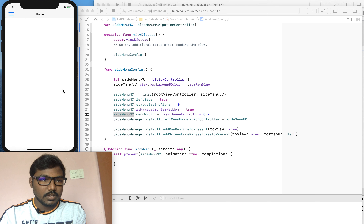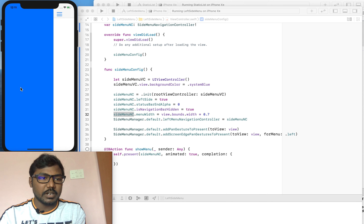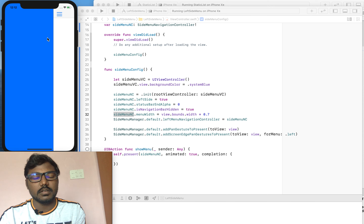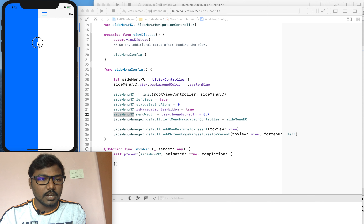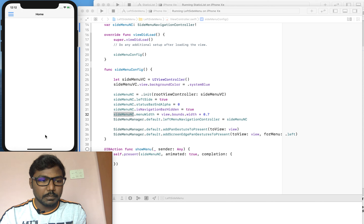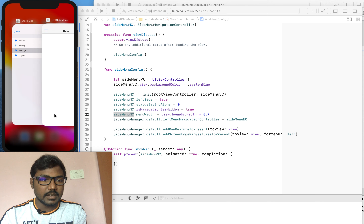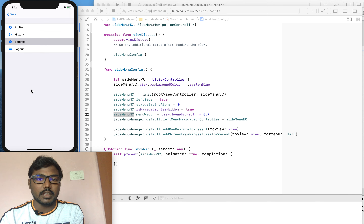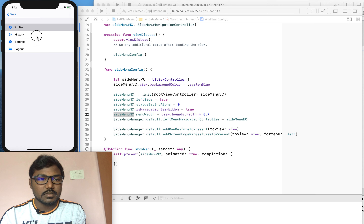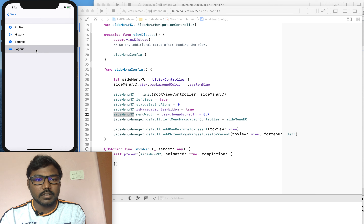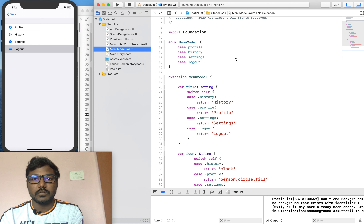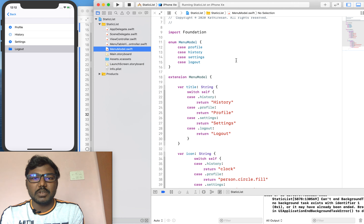We already have the left menu like this — we didn't implement the list on the left menu, but we set the static default view controller and the background. Now we are going to implement a static table using an enumerator. We already implemented a video for implementing the static table view using an enumerator — if you didn't watch it, I will give the link on the info button so you can check it.